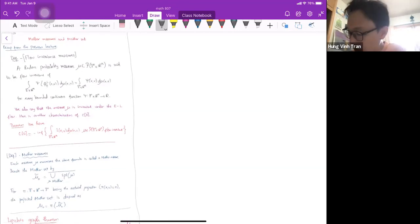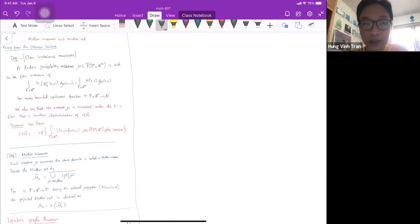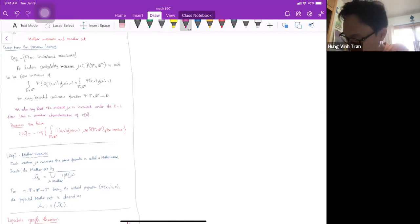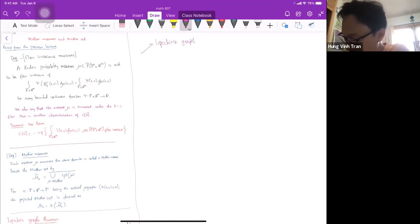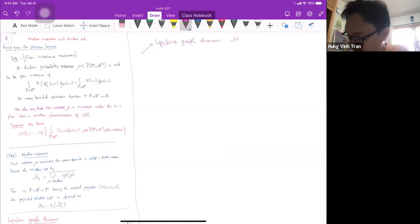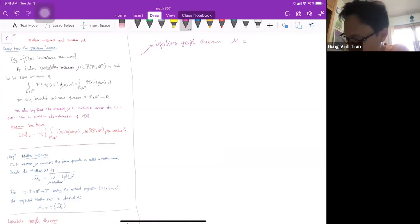Today's lecture has two goals. First, we're going to finish proving the Lipschitz graph theorem — specifically the part that was left over from last time, showing that the matter set is contained in a Lipschitz graph. The key thing to prove is that for x and y in the projected matter set, the gradient |Du(x) − Du(y)| ≤ C|x − y|.